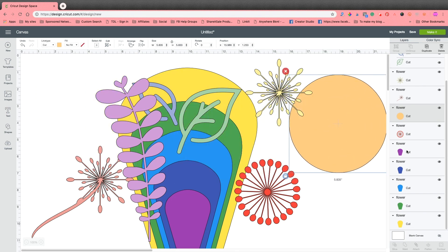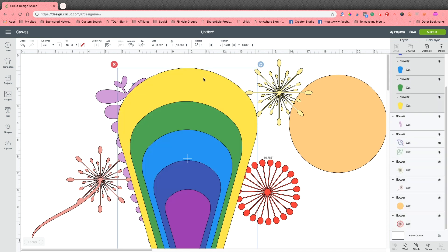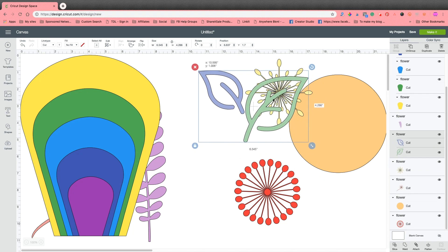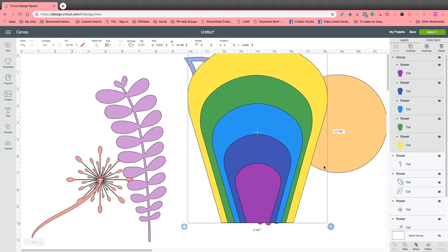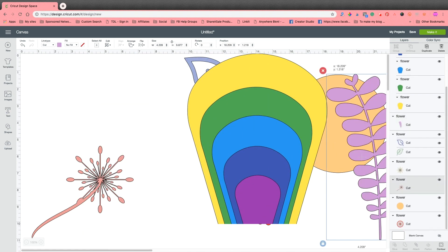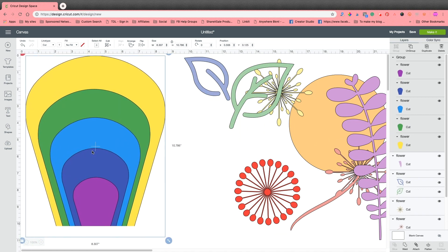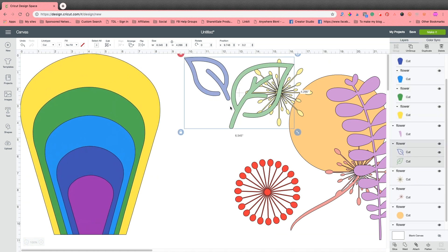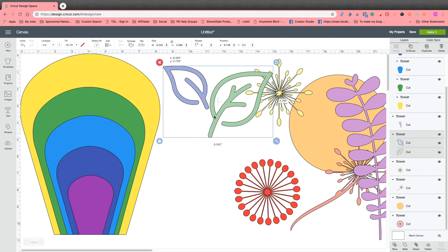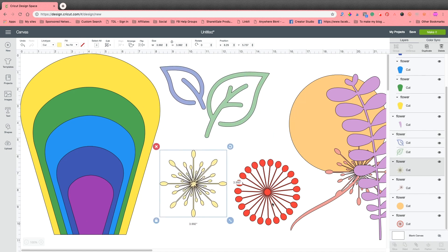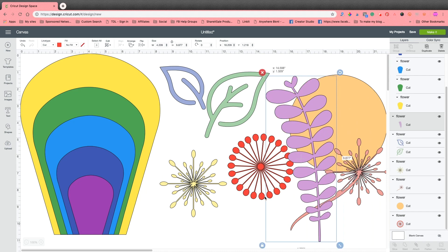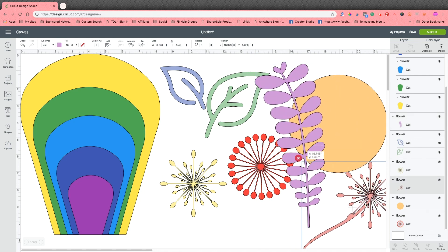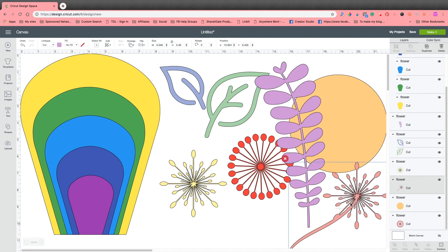So now you can see. I'm going to group these back together. Now you can see we have all of our pieces for the flower. And I am doing a blog post on this flower. So I will link that below when I have the blog post up and ready.